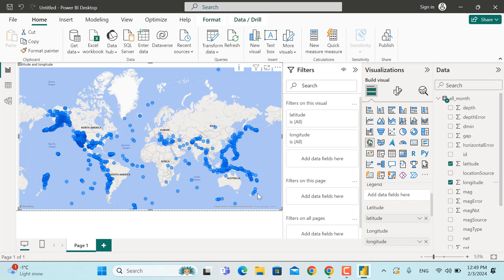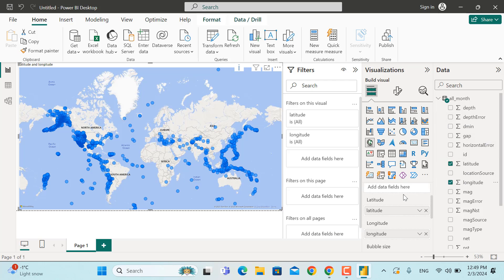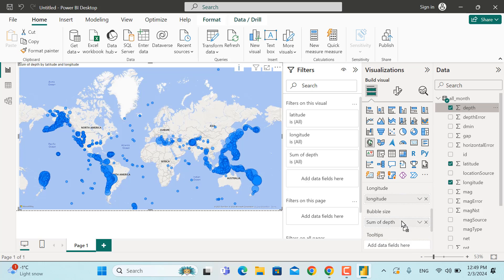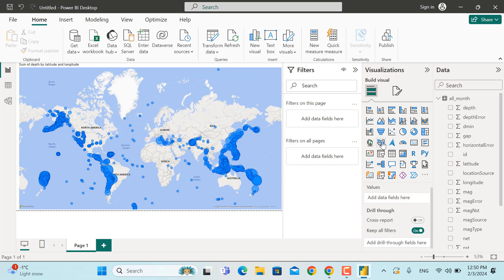The next step is to add a bubble size. As you saw in the previous demo, the bubble size is based on depth. Down in the field wells, bring the Depth field under Bubble Size. You can see that earthquakes will now appear in different sizes — the bigger the bubble, the deeper the earthquake. Next, we'll add a slicer to filter data for a specific time frame. Click outside the map and select the Slicer visual.